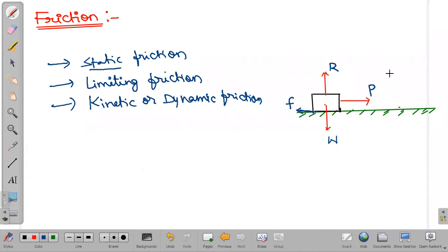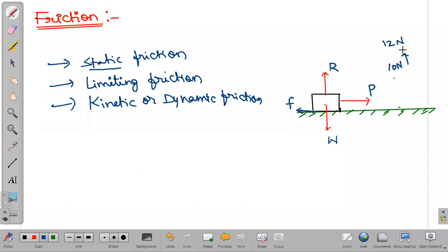I am applying around 10 newtons of force but the object is not moving. That means that much resistive force is applied by friction — so frictional force is also 10 newtons. I increase it to 12 newtons; the object is still not moving, so frictional force increased to 12 newtons. I increase further to 15 newtons; still the object is not moving, so frictional force again became 15 newtons.